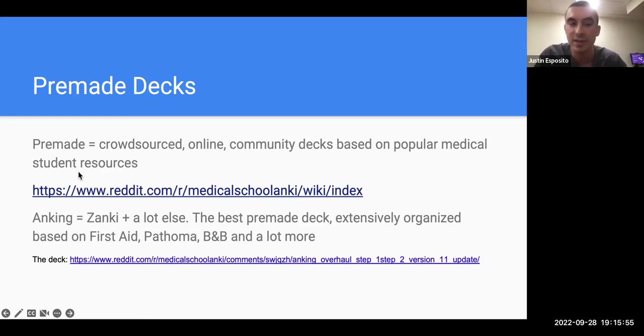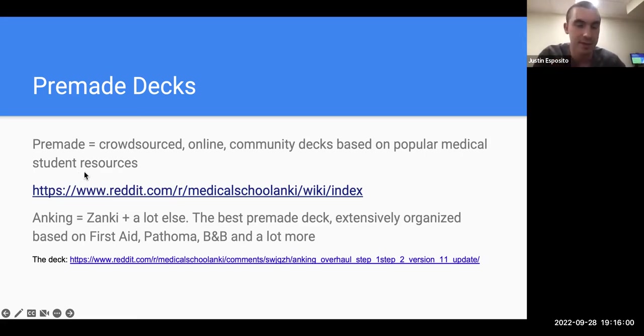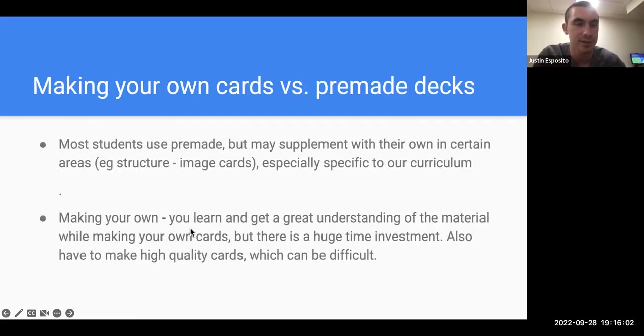The Anking deck is based on resources like First Aid, Pathoma, Boards and Beyond, and a lot of other stuff too — mostly boards resources.